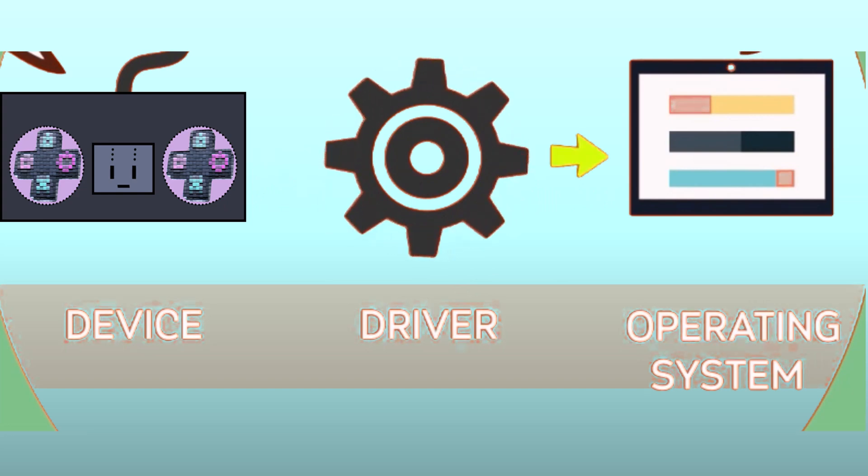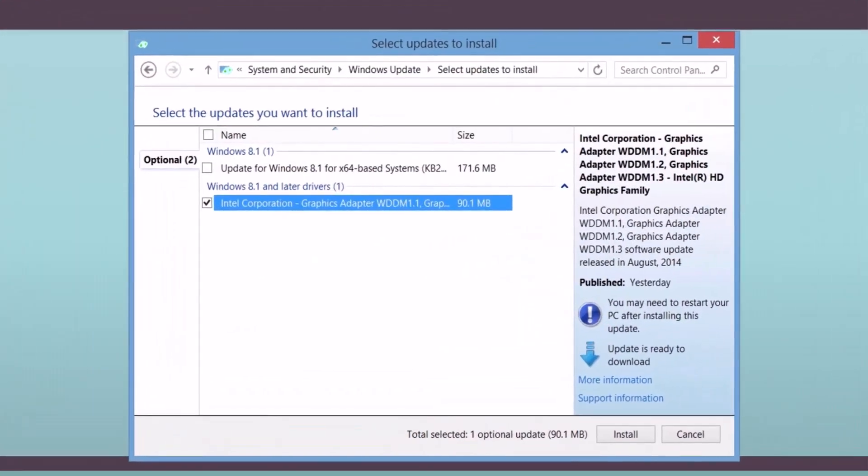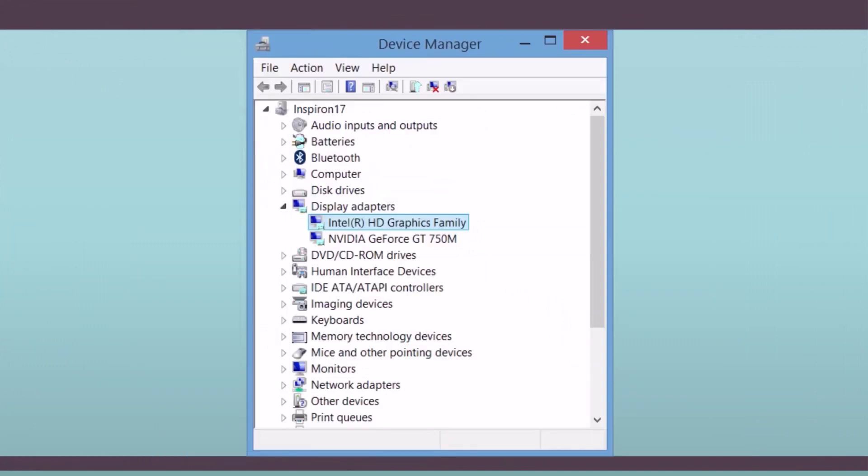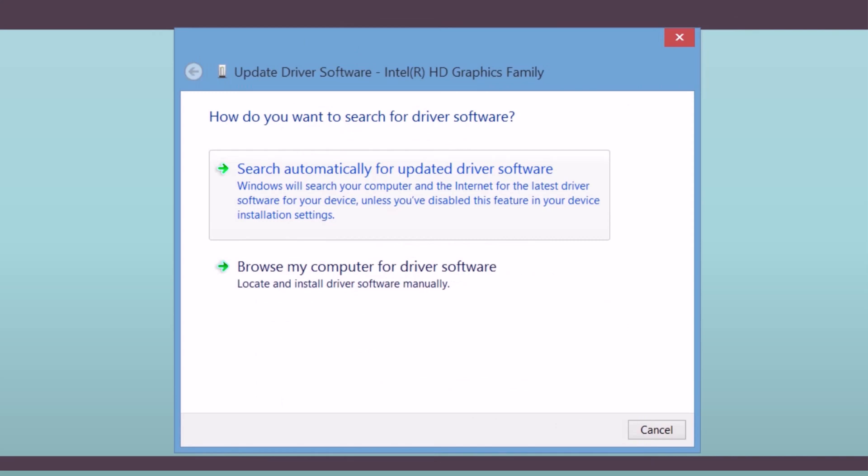Ensure that your driver in the computer's operating system is up to date, and check for any updates for your controller's drivers. Check for driver updates on the manufacturer's website and follow any instructions provided to update the drivers properly.